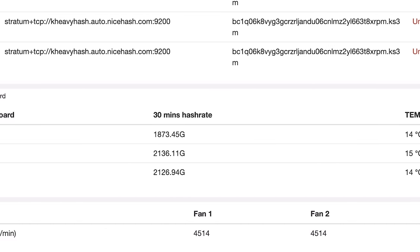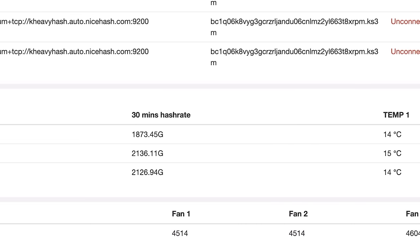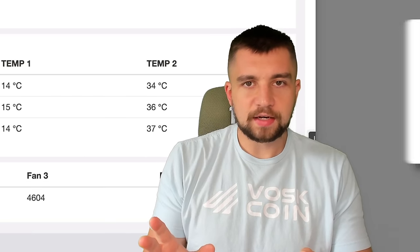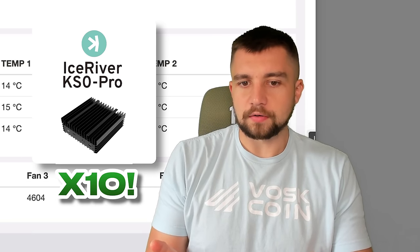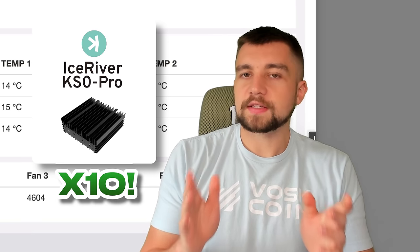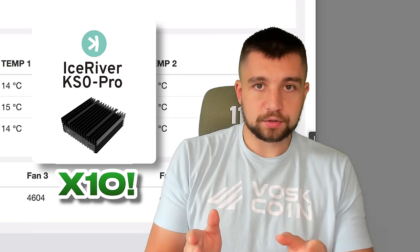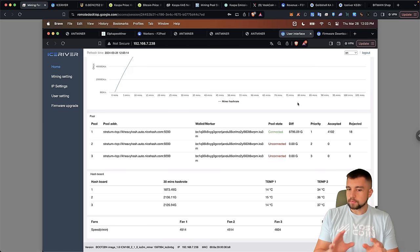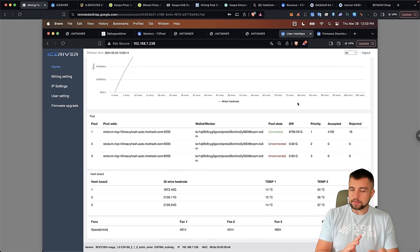This is a big deal because when you look at this hash rate, this is like I just turned on nearly 10 IceRiver KS0 Pros. This is a lot of Casper mining hash rate. So this is good. I'm happy with this.